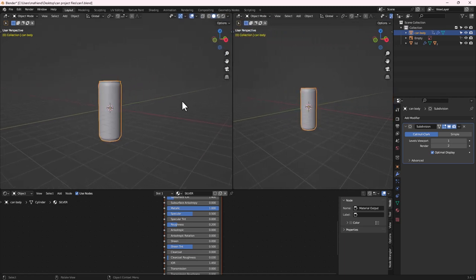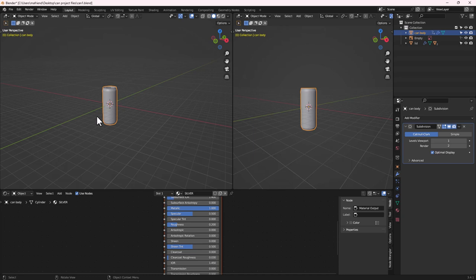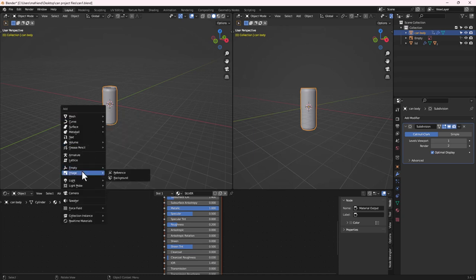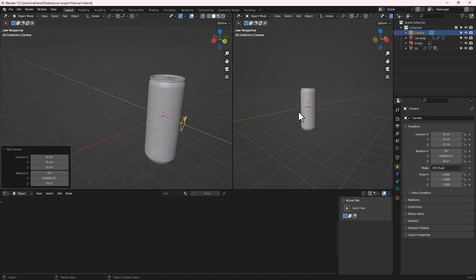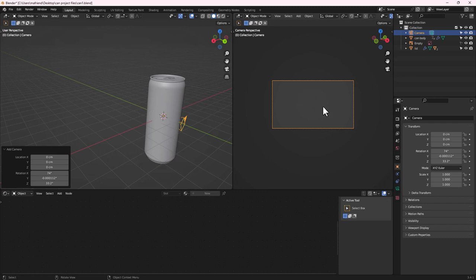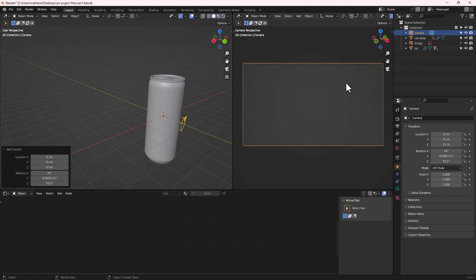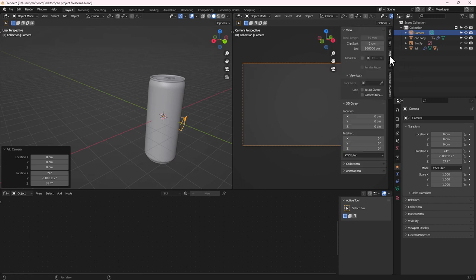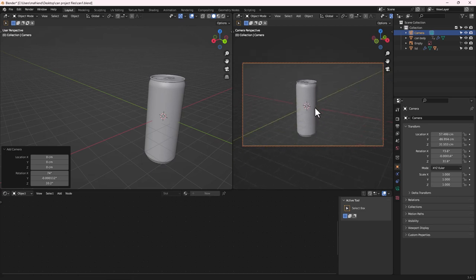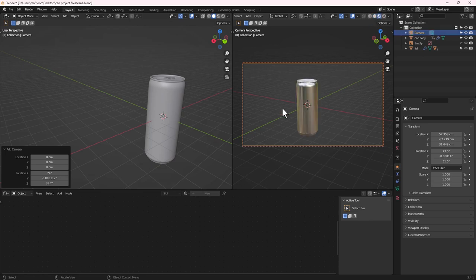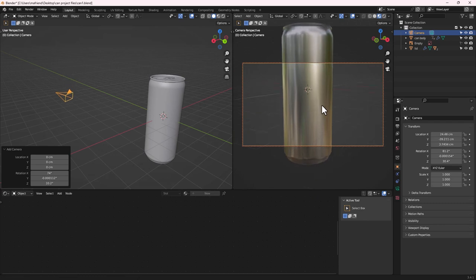Let's add a camera to our scene — Shift+A, then Camera. The camera will be far away, so go to this tab and click the Camera View button to look through it. Then hit N, go to View, and enable Lock Camera to View. Hit N again to hide the menu and scroll to position the camera in view.